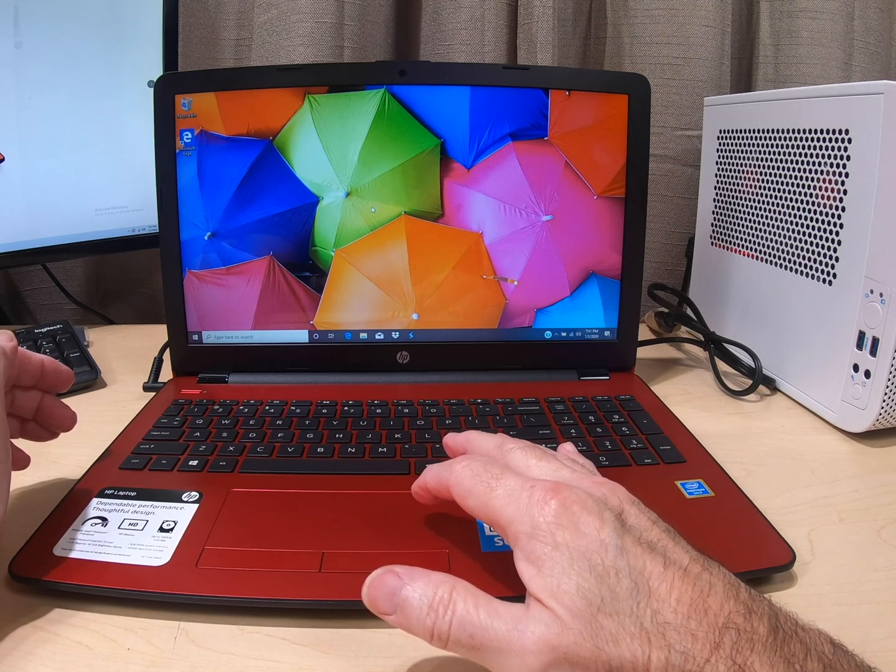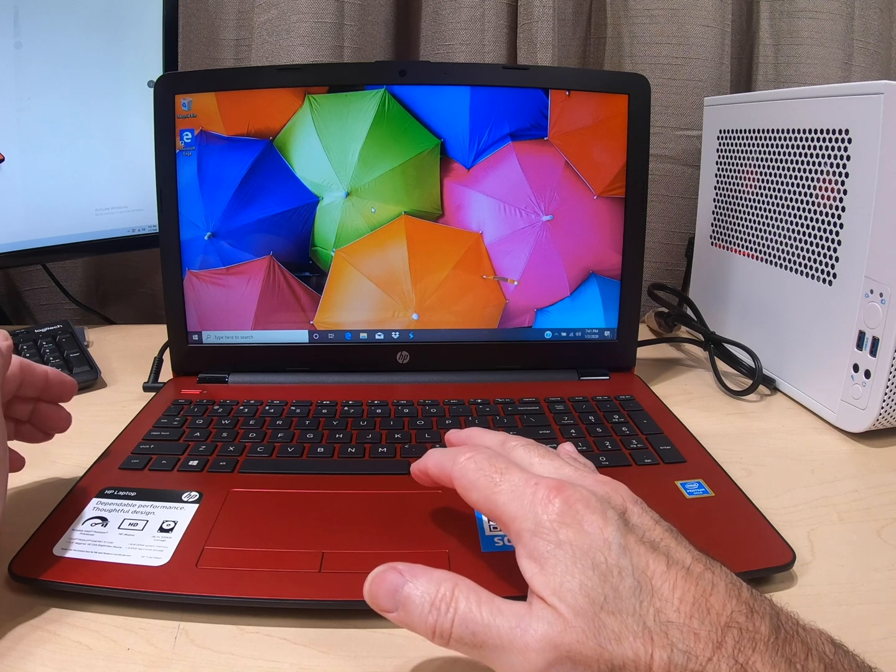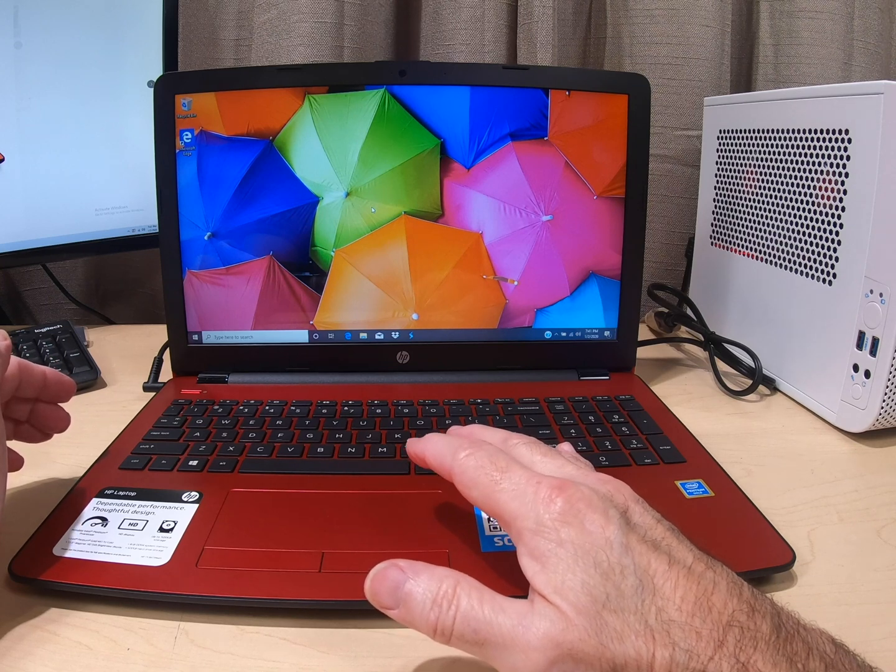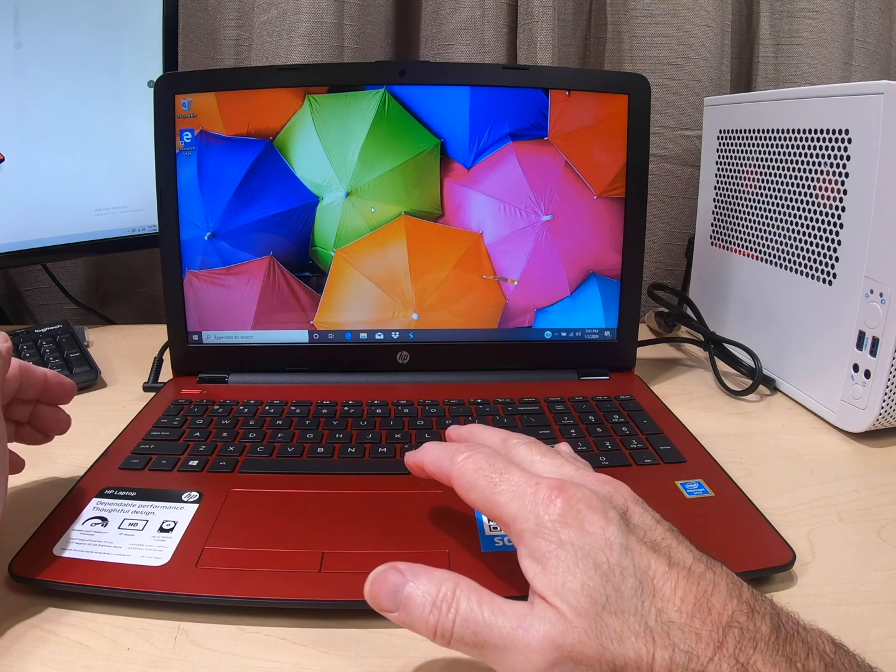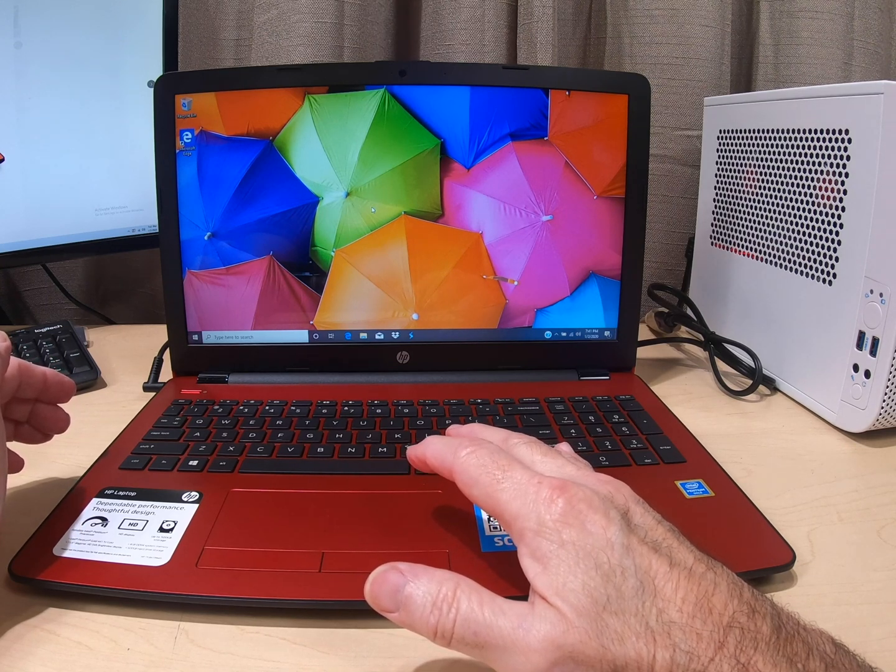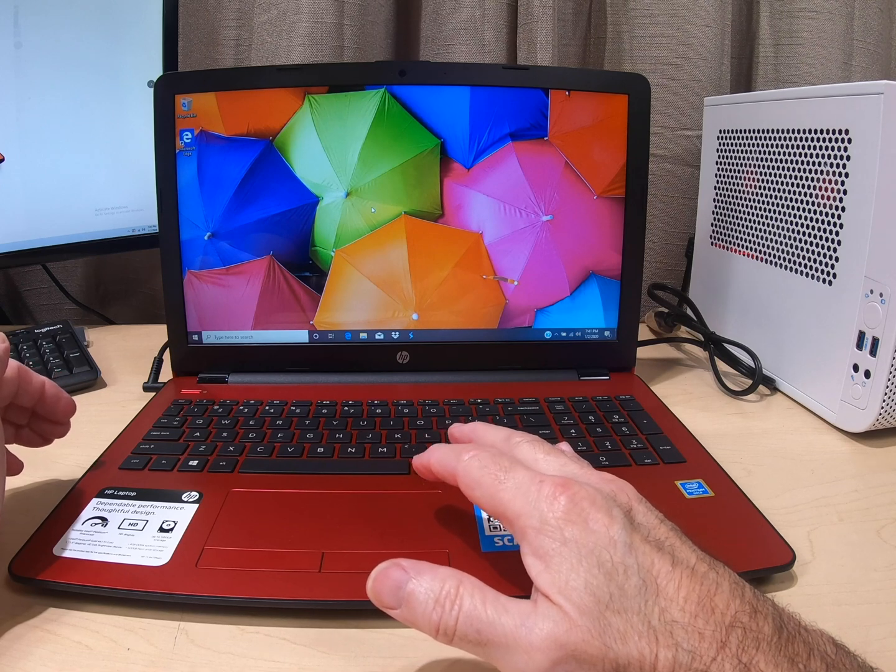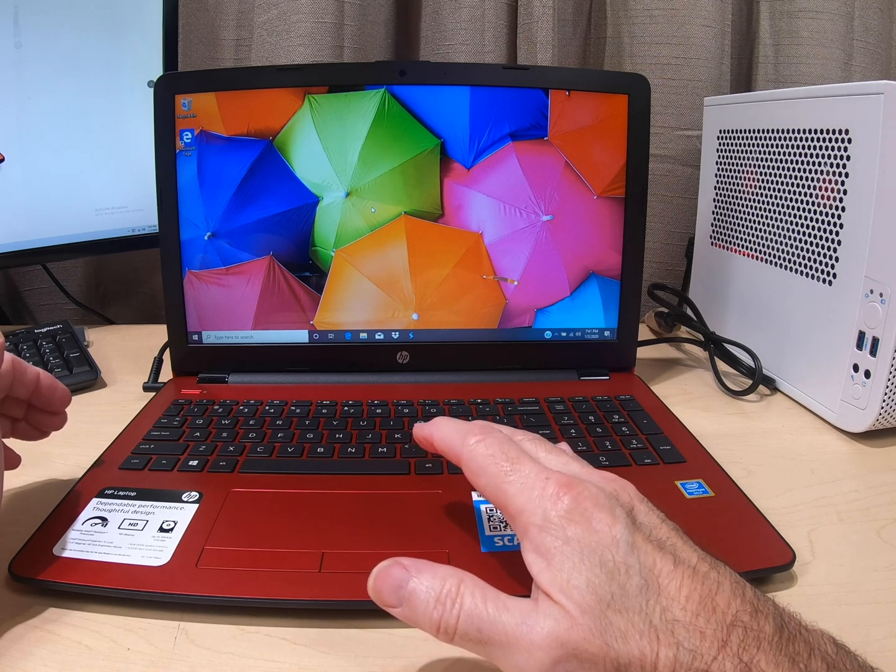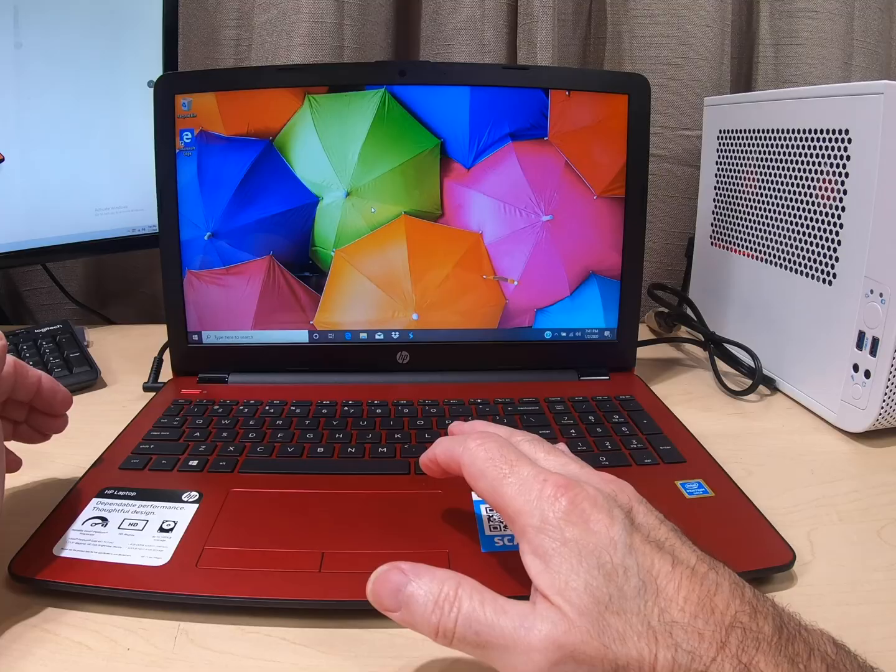So let's go ahead. I'm going to show you how to install the SSD in this drive. I'm going to show you how to do it and then we'll do the test. Be right back.